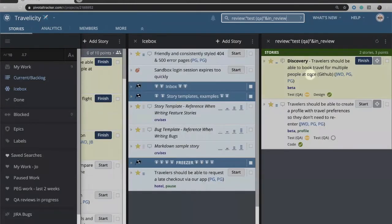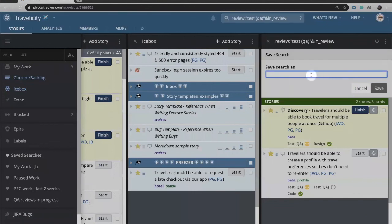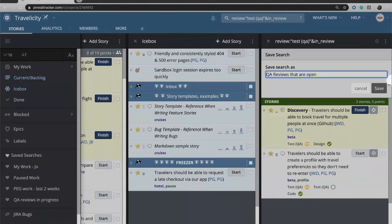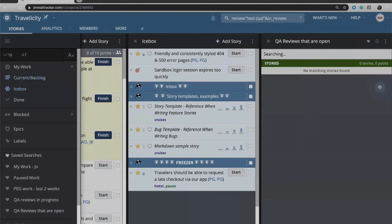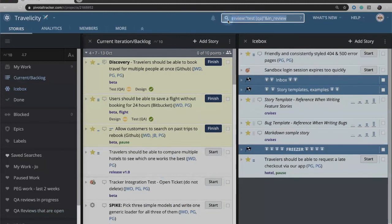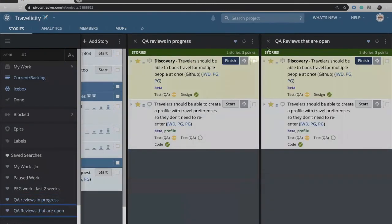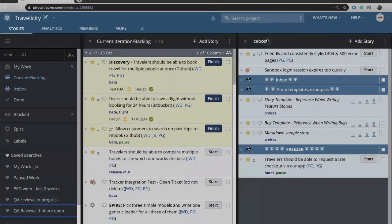Once I have my search results, if this is a search that I want to save to rerun later, I can bring up the menu options. I can pin it if I want to keep this open, or I can save this search to the sidebar. So I can give this search a name, and maybe I want to call it QA reviews that are open. I can save that review, and now if I close that panel, clear my search criteria, this is now in my sidebar and I can rerun that again at any time.